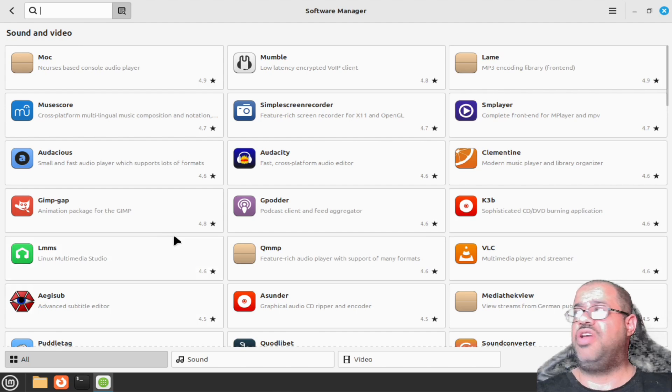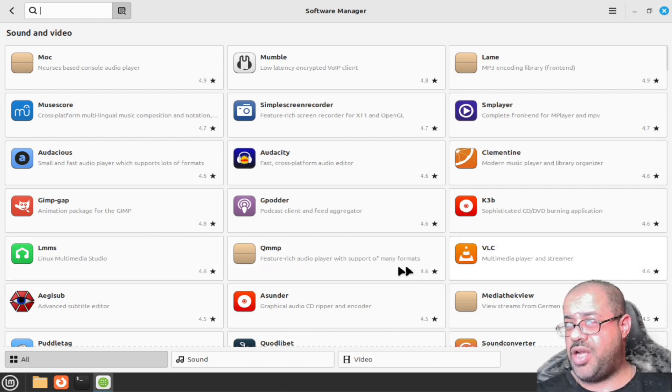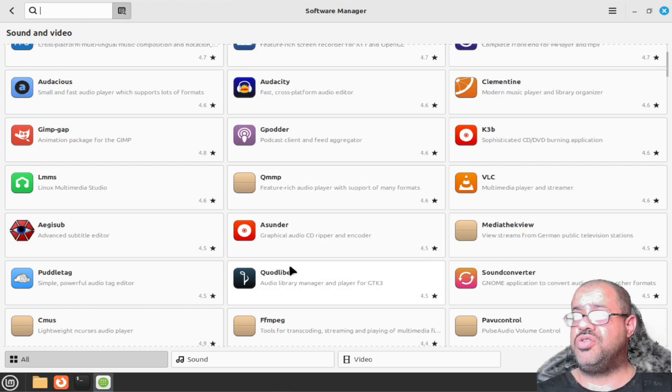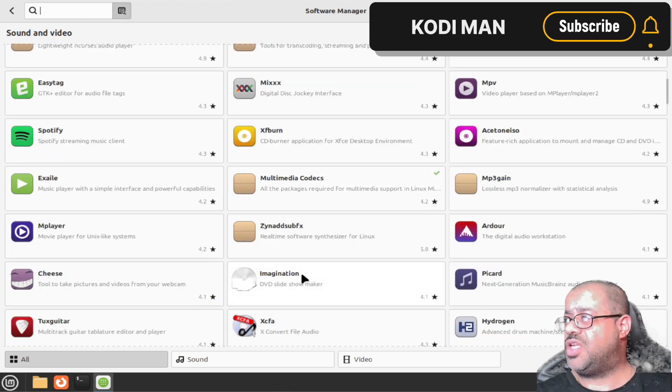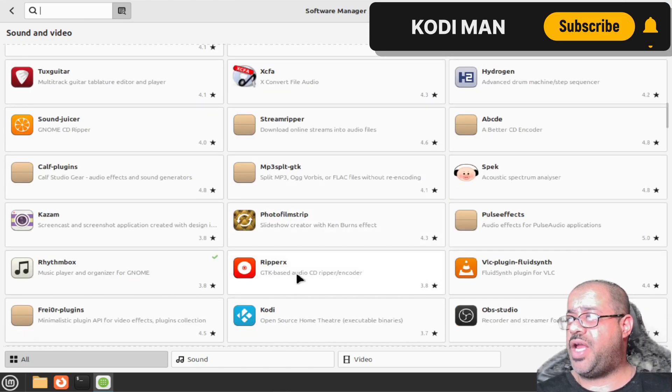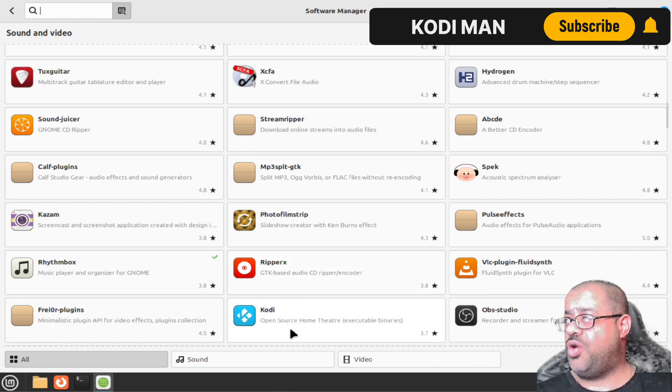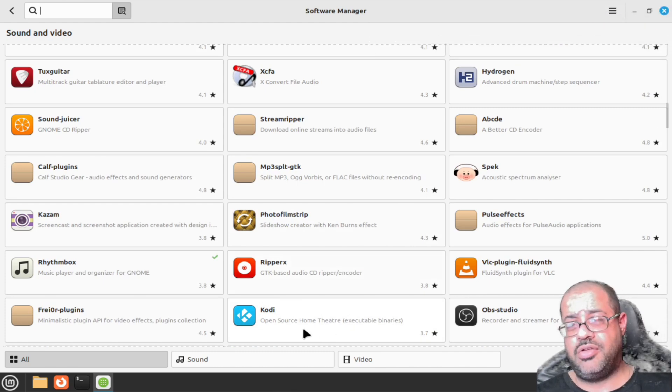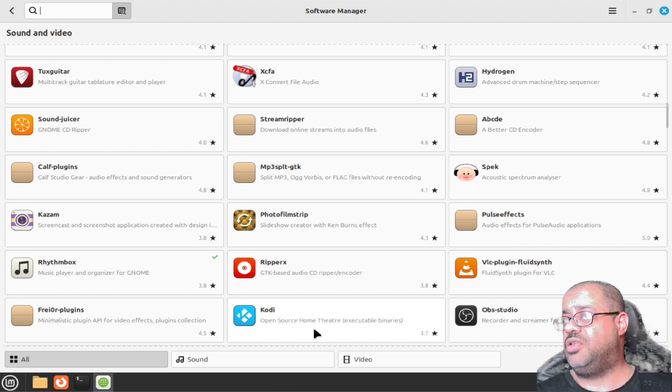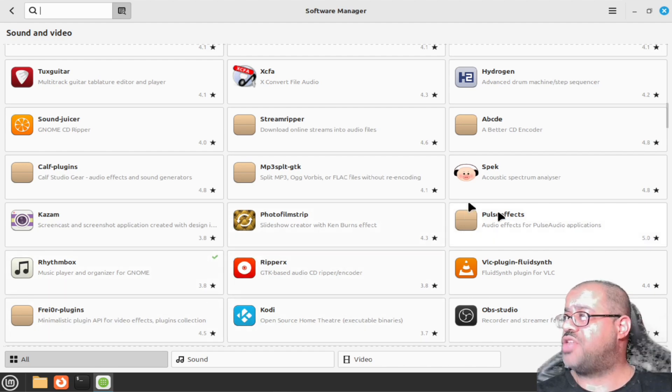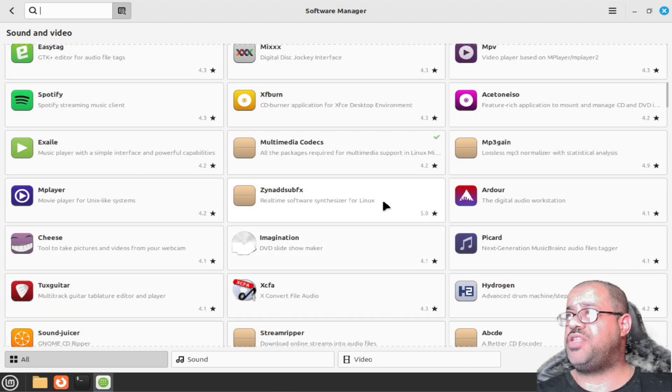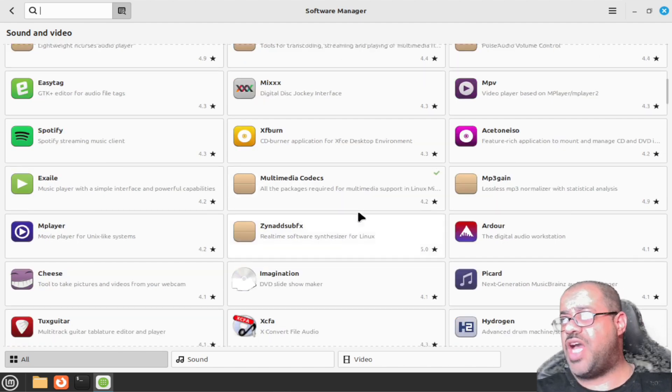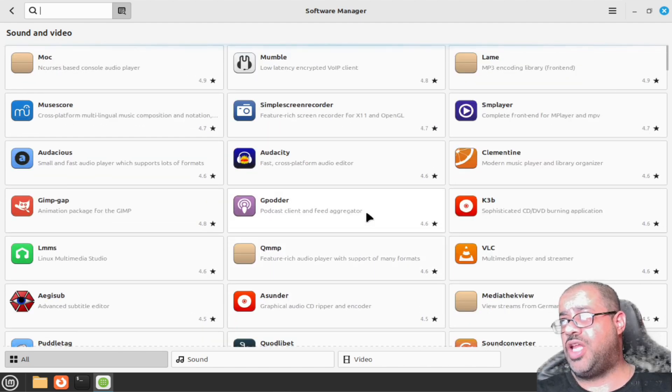You also have GIMP right here which is really super nice. If you go to sounds and videos, you have VLC player down here that you can use.